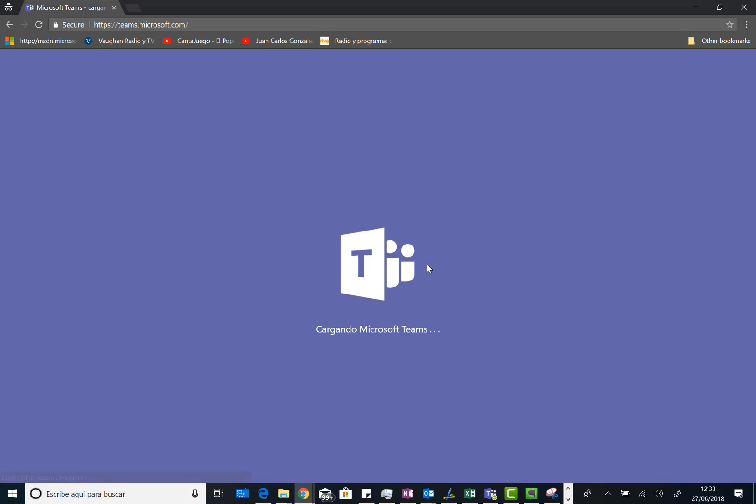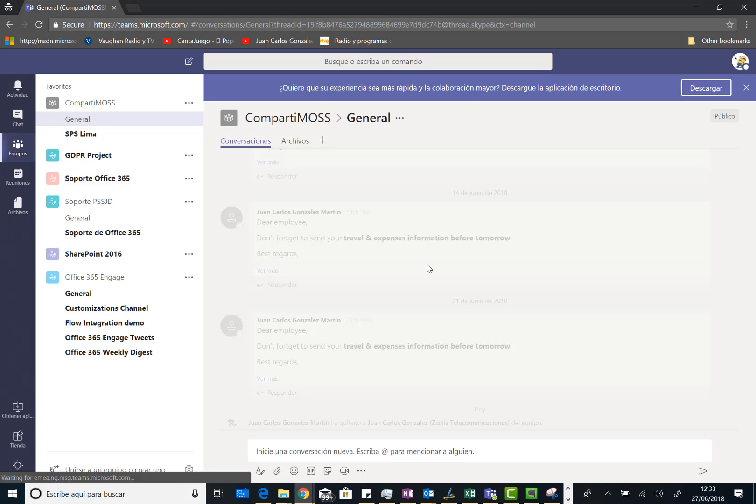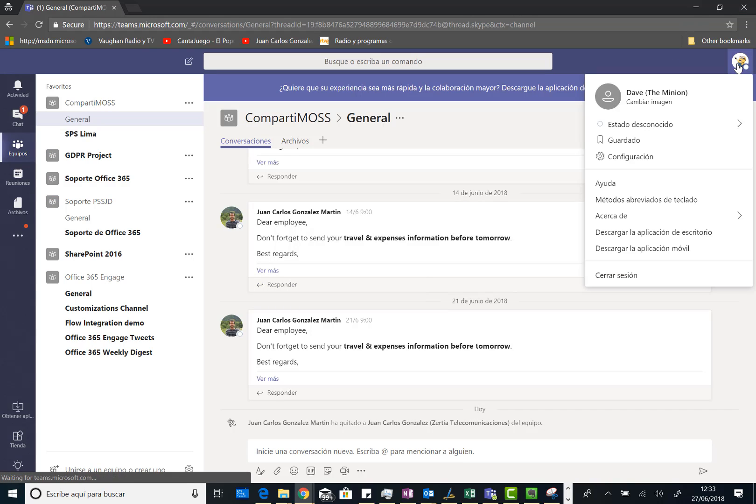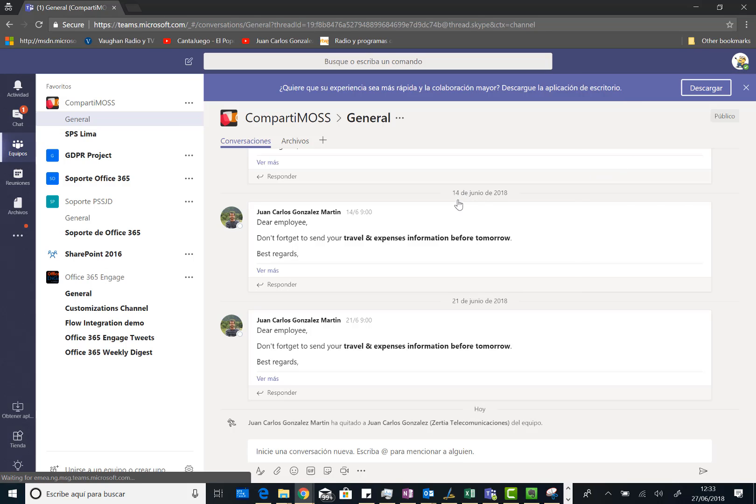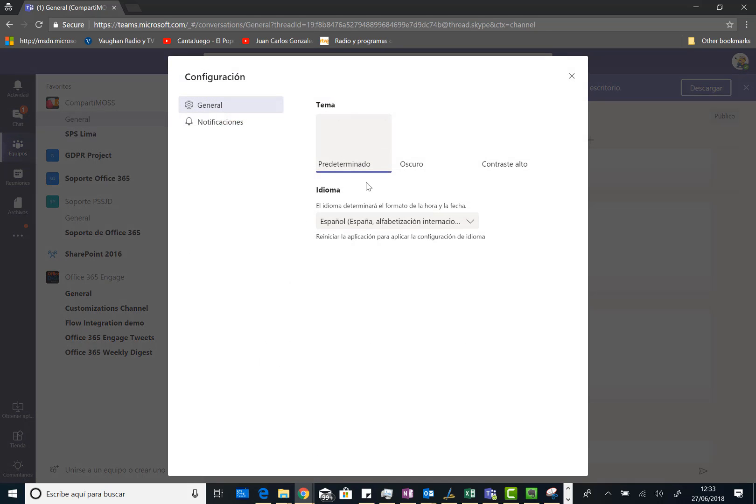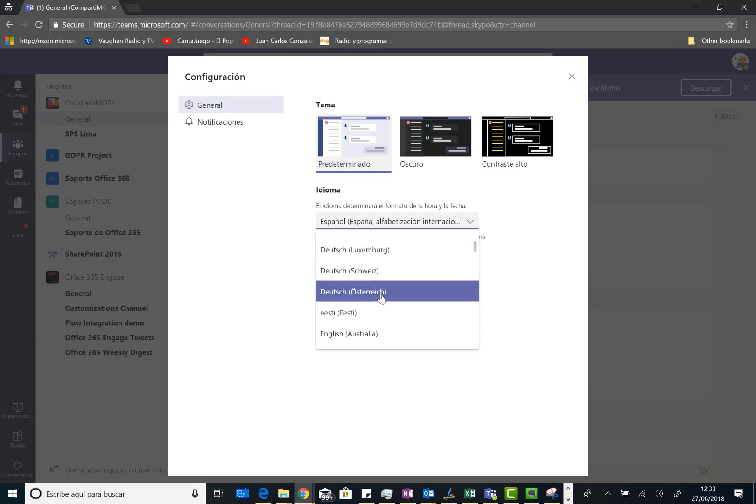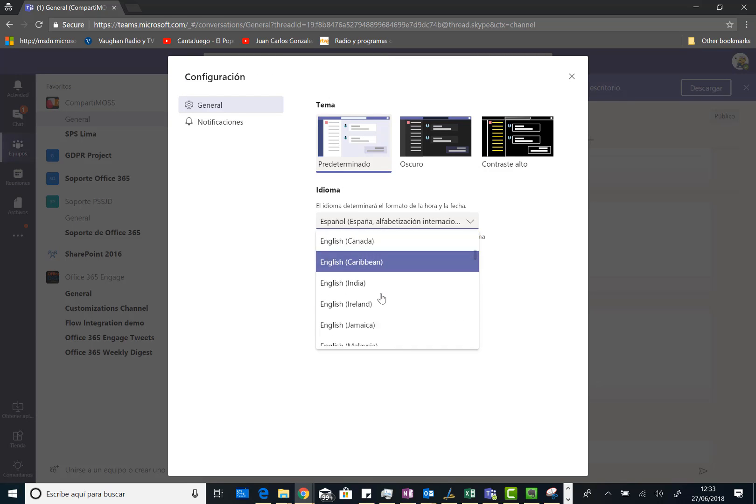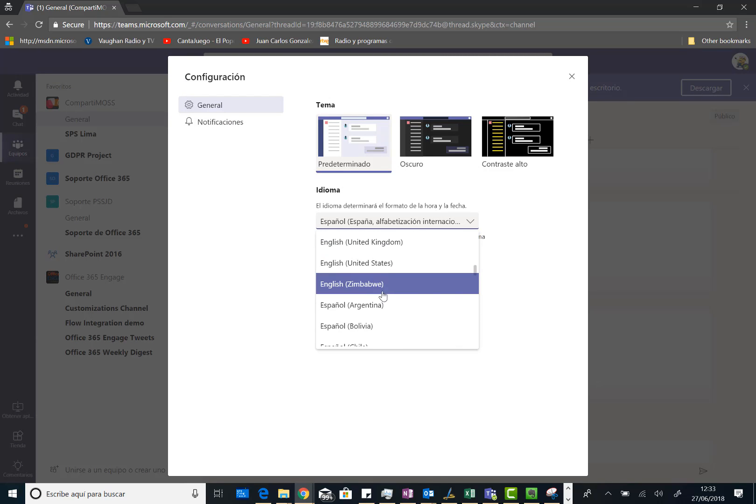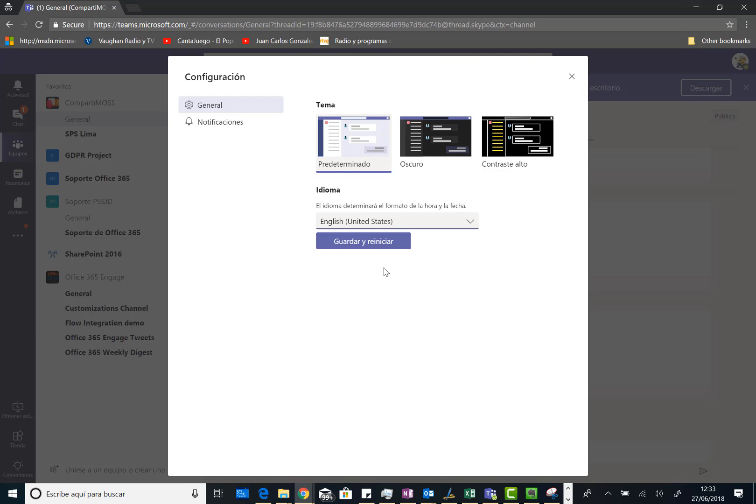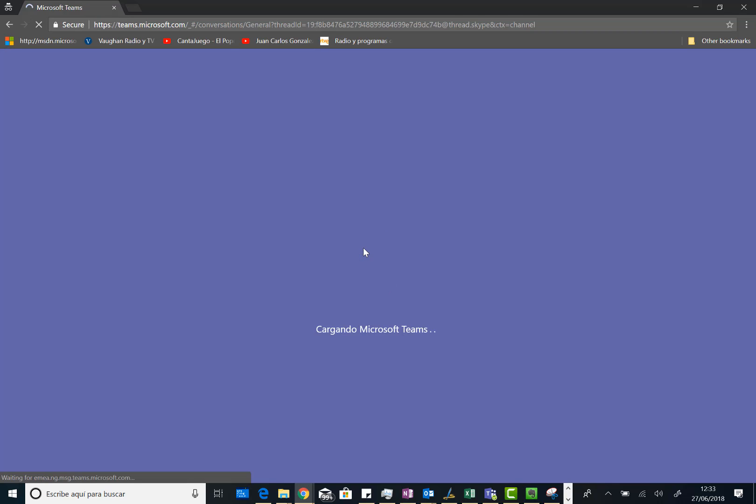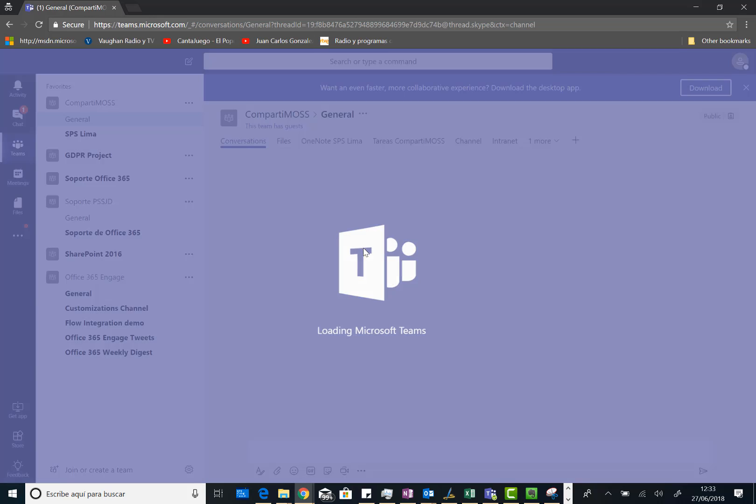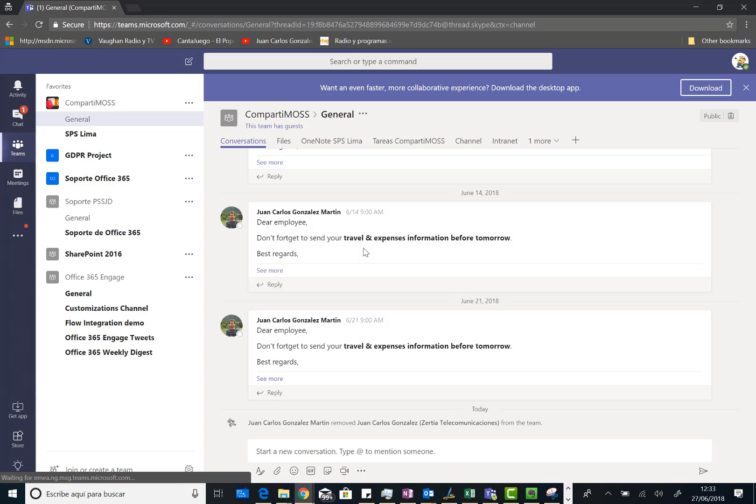This is not a problem because I can easily change the language for Microsoft Teams. So I can click basically on the user profile and then click on settings. This configuration in Spanish. And then I can change the language of Teams. So I can select English United States. Here we go. And then save and restart Teams. So now it's going to restart Microsoft Teams using English as the language.